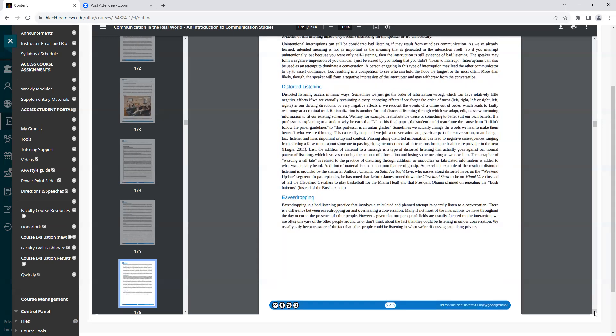Heading: Distorted Listening. Distorted listening occurs in many ways. Sometimes we just get the order of information wrong, which can have relatively little negative effects if we are casually recounting a story, annoying effects if we forget the order of turns, left, right, left, or right, left, right, in our driving directions, or very negative effects if we recount the events of a crime out of order, which leads to faulty testimony at a criminal trial.